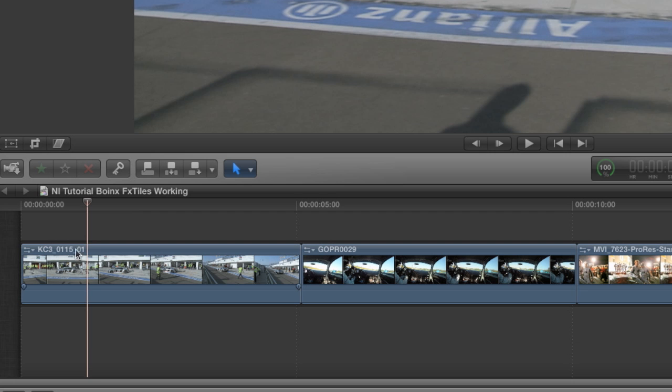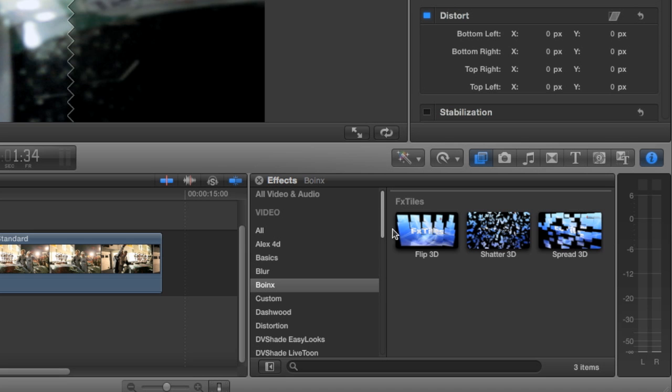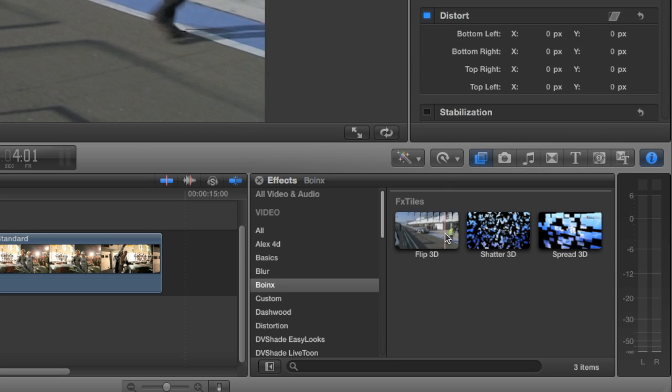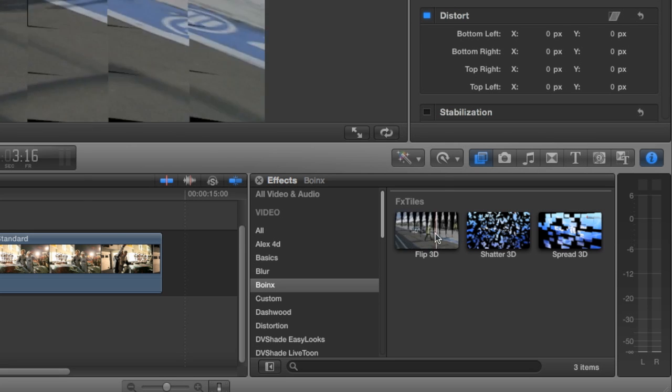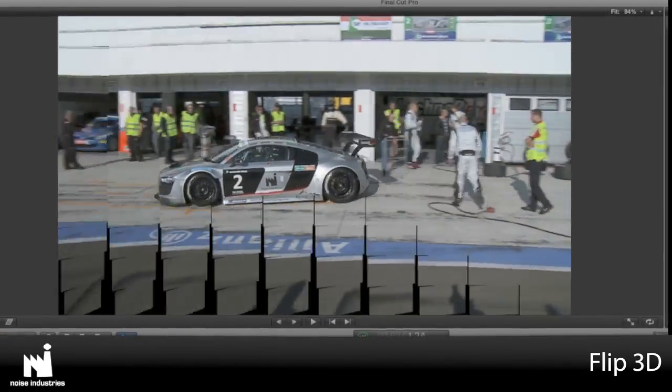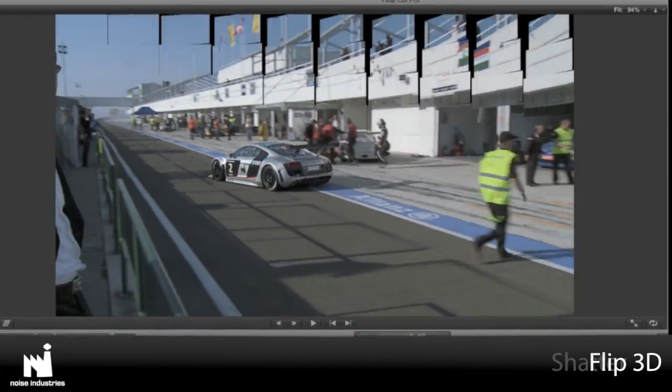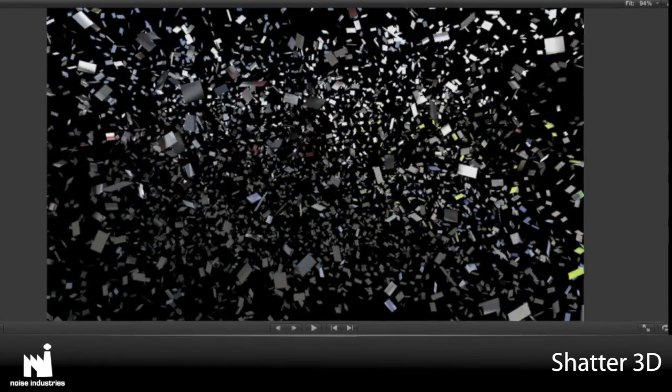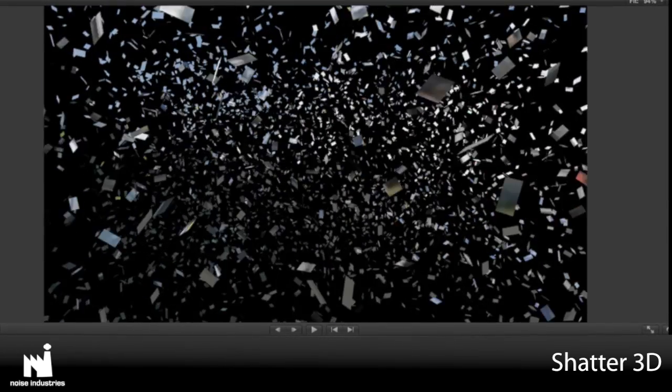With scrubbing turned on and my first clip selected, I can move my mouse over the effects to get a preview of what they do. FLIP3D has tiles that flip. SHATTER3D has tiles that explode. SPREAD3D breaks apart the image into tiles.